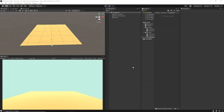Hey there, this is Raja from Charger Games and welcome back to another video. This is another part of my Learn C# Scripting for Unity tutorial. So in this video, within a short time, we're going to learn a lot of new things. So let's get started learning without wasting any time.